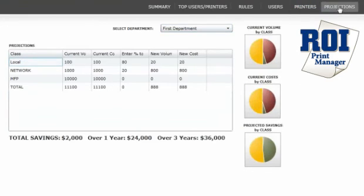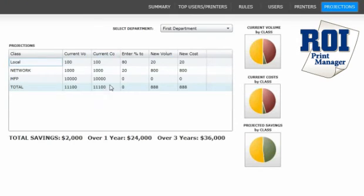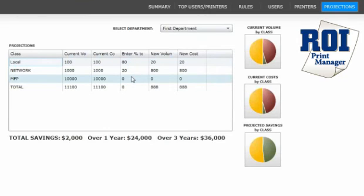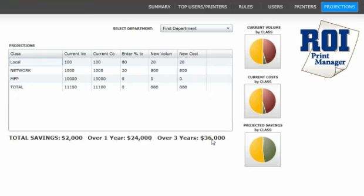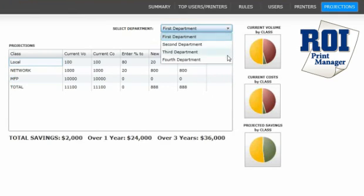The last page of the dashboard is projections. Here you see the current state and the current costs. Change the percentages to move the volume to a more efficient device. The ROI dashboard displays the new volumes and the new costs, total savings, savings over one year, and savings over three years. View this information by department.